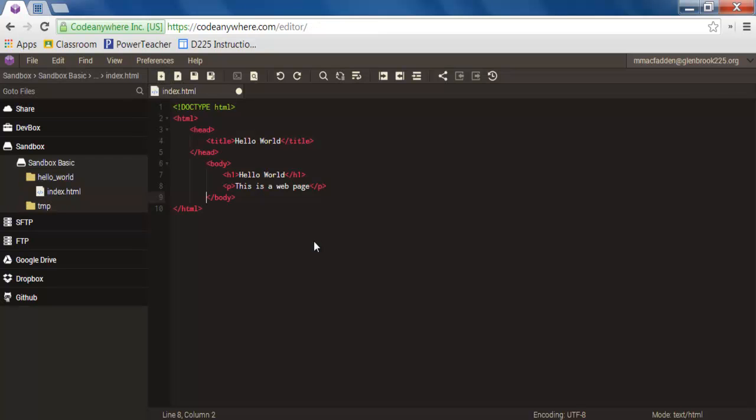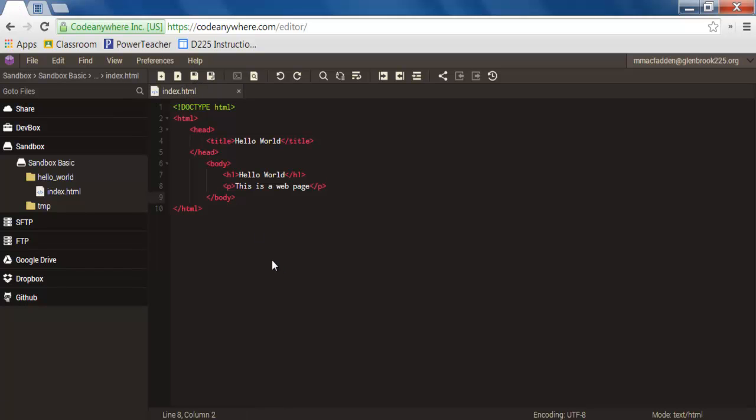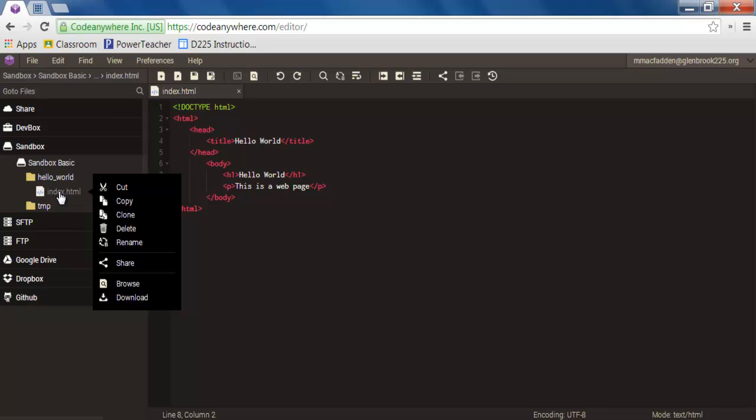Once you have completed typing in all of the code, go ahead and click the Save button that's right here. You can also use the keyboard shortcut Ctrl+S and then right click on Index.HTML and select Browse.